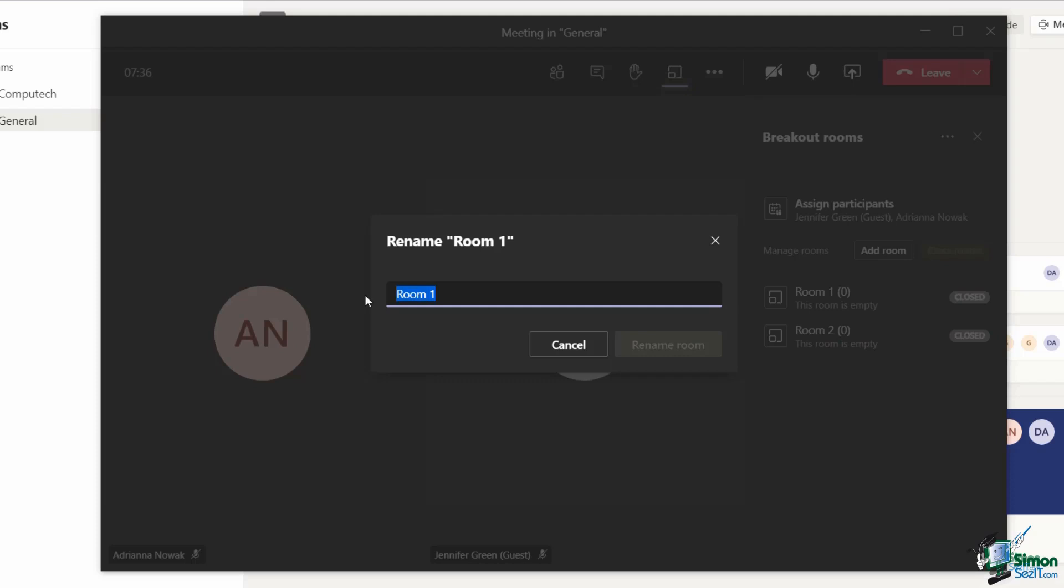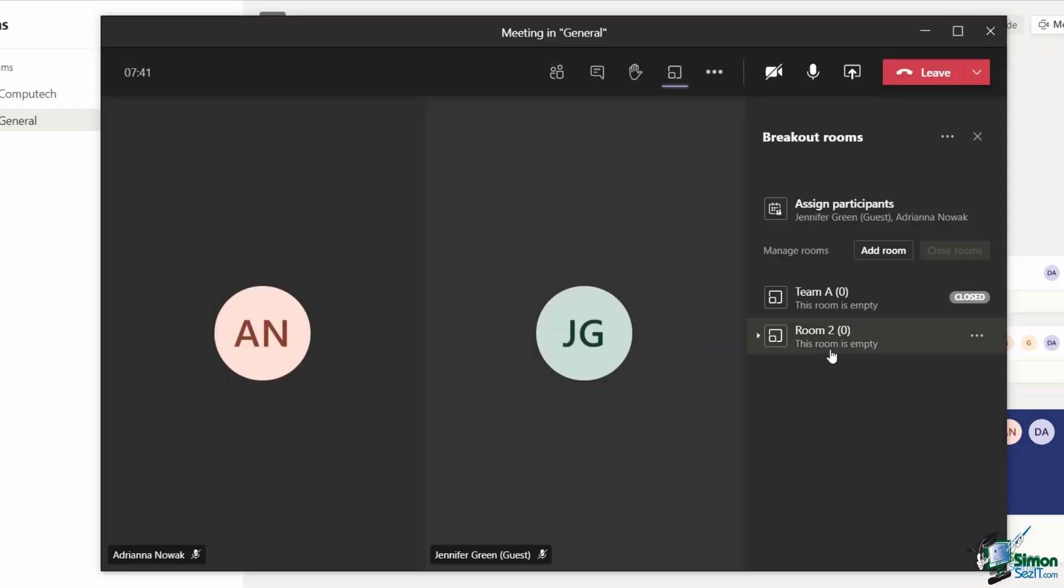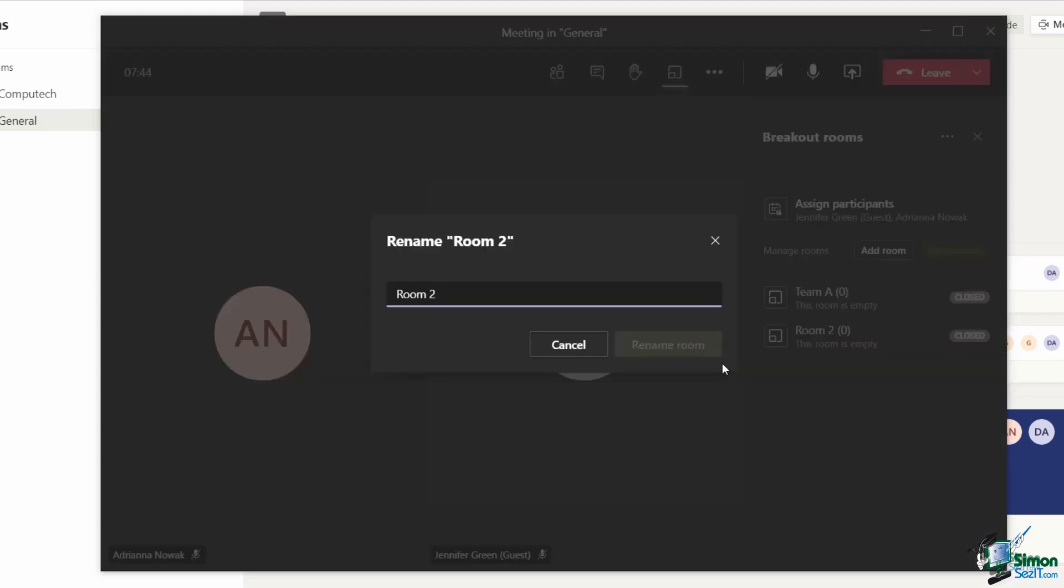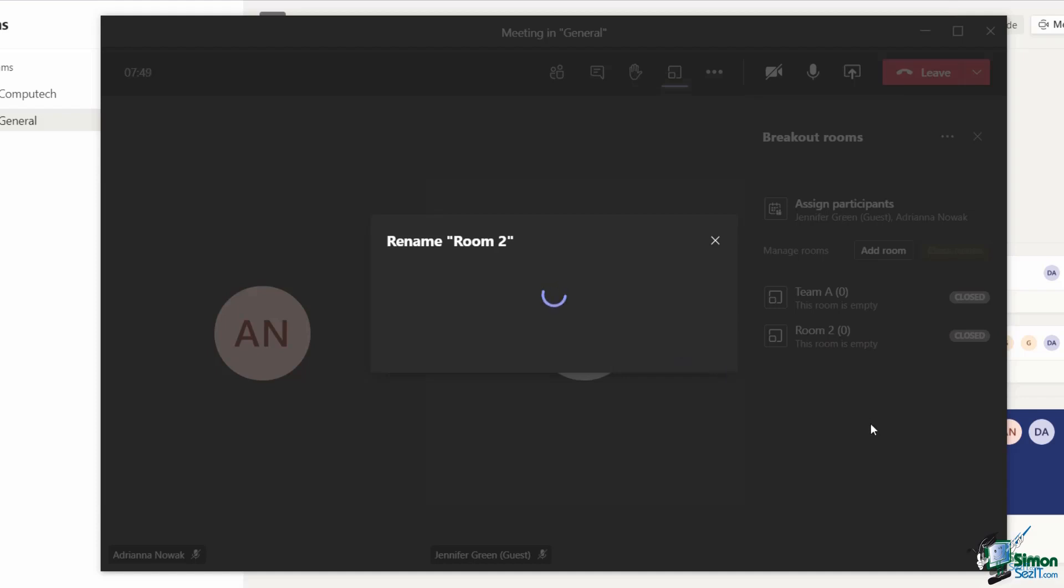I'm just going to call this team A and select rename. I'm going to do exactly the same for room number two. We're going to rename and call this team B.